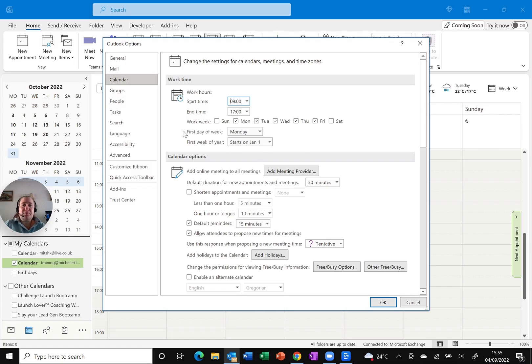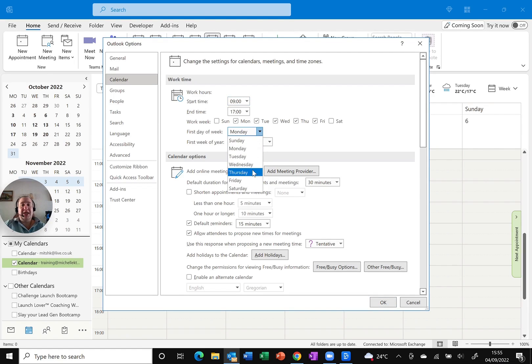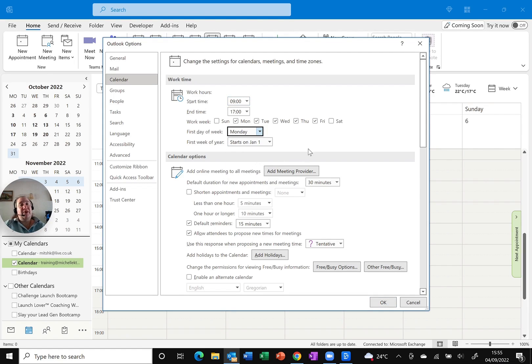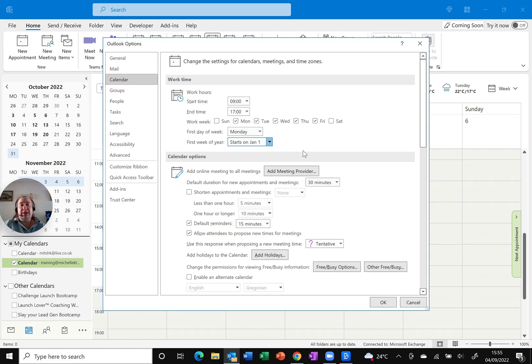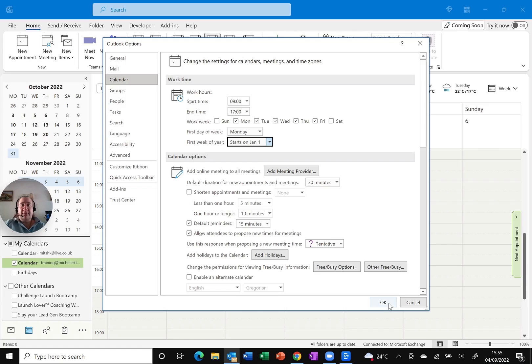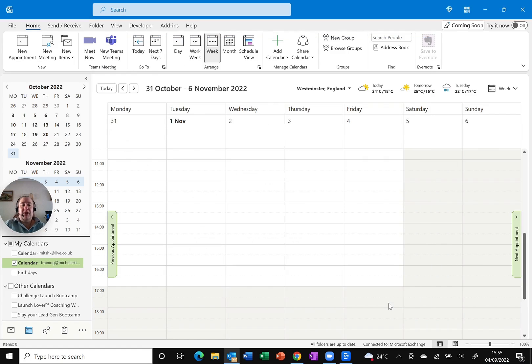You've also got the option to change the first day of the week from Monday to any of the other ones. I prefer Monday and the first week of the year starts on January the 1st. We can also see it's the first four day or the first full week. So you do have different options depending how you like. I'm going to click OK because I'm happy that I've changed that to 9am to 5pm.